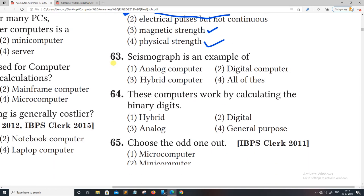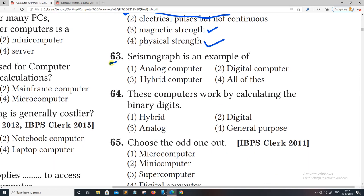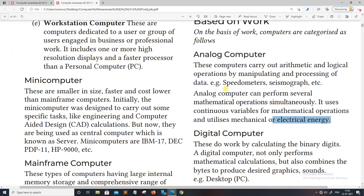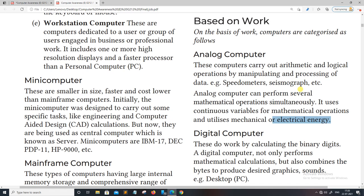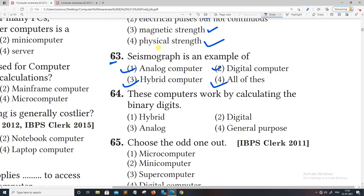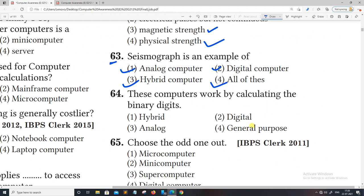This is a system graph — an example of an analog computer, digital computer, hybrid computer, and all of these. The right answer is analog computer.